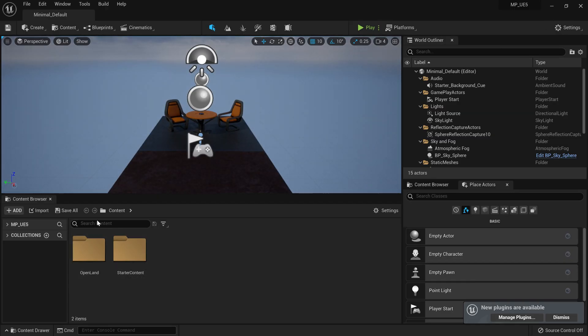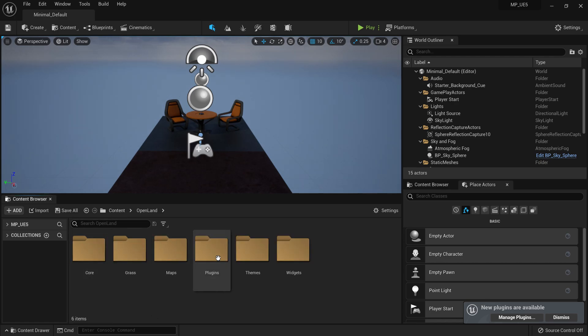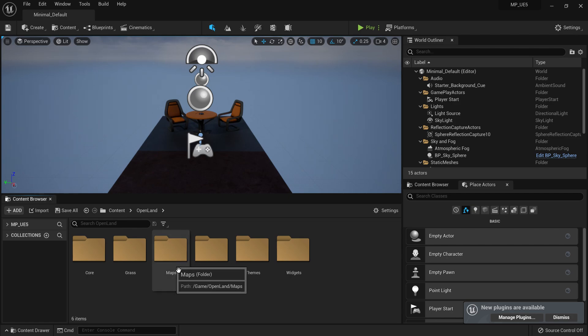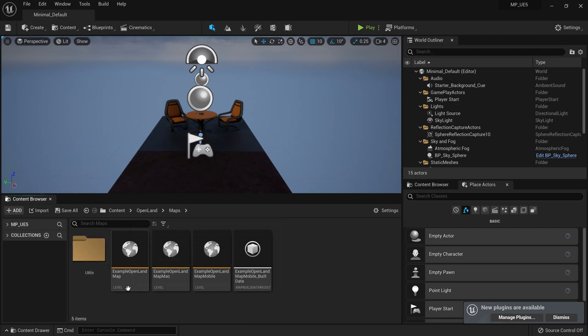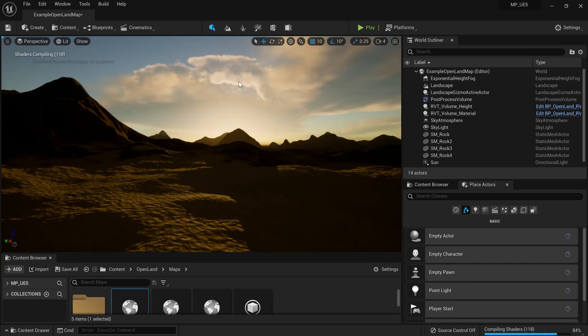All right. Now inside the content directory, we have that marketplace asset. So I can go inside and do anything with that. For example, here we have example map. So I'm going to load that.